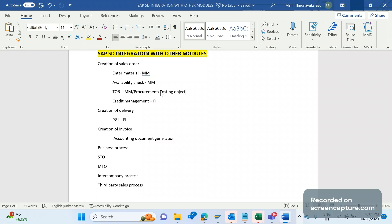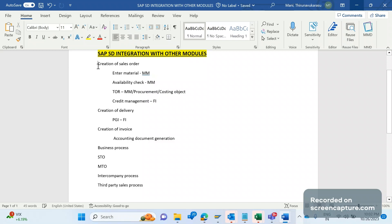That point as well there will be integration between SAP SD and FI. So these are the integrations that happen during creation of sales order. And when we try to create delivery...